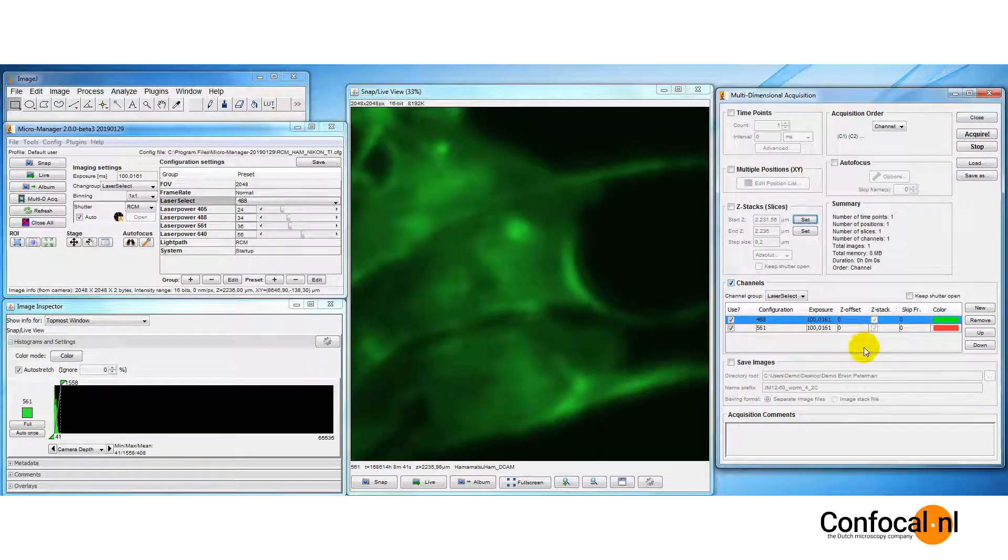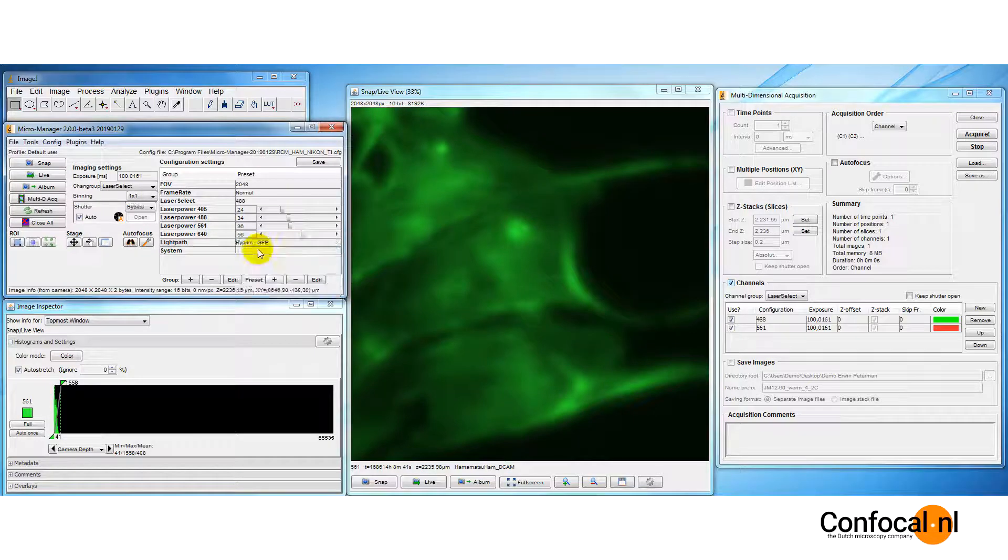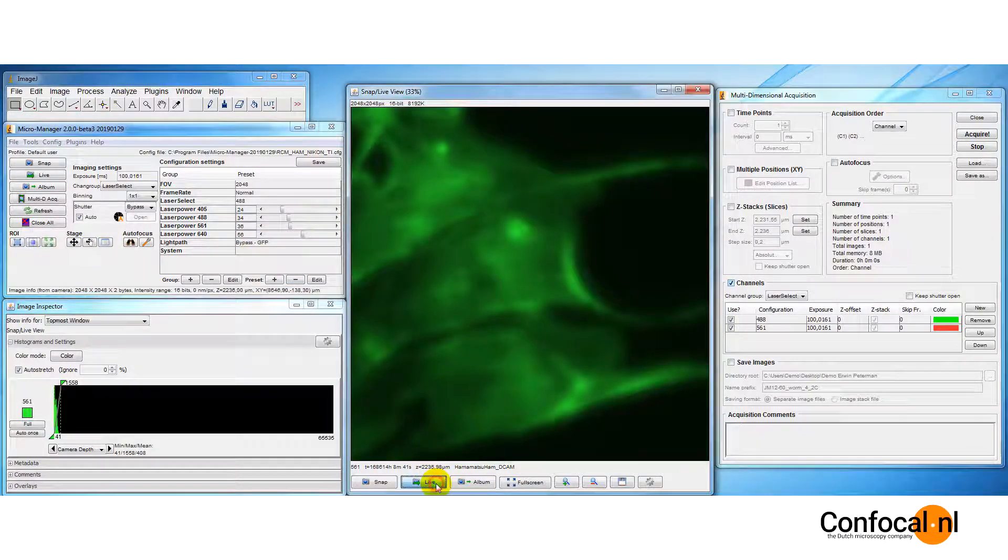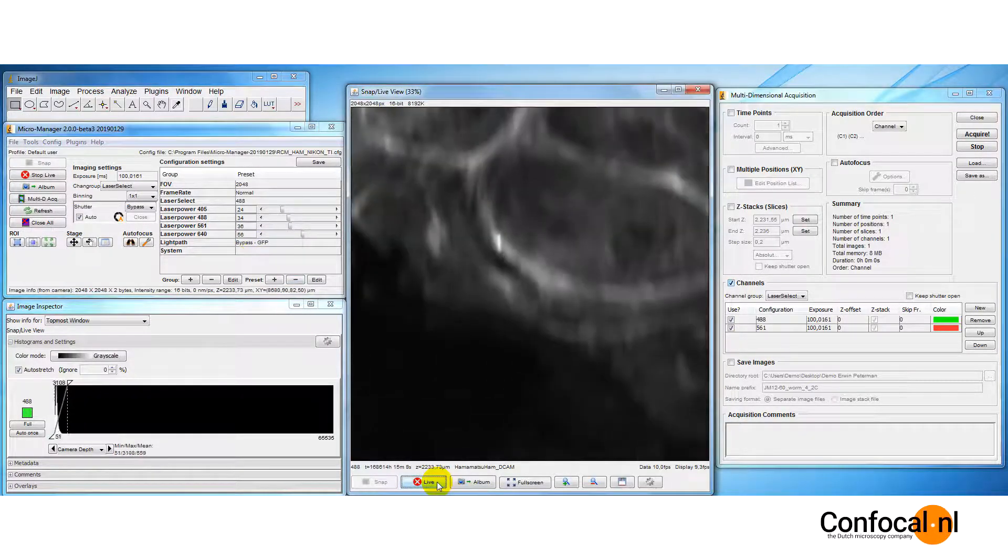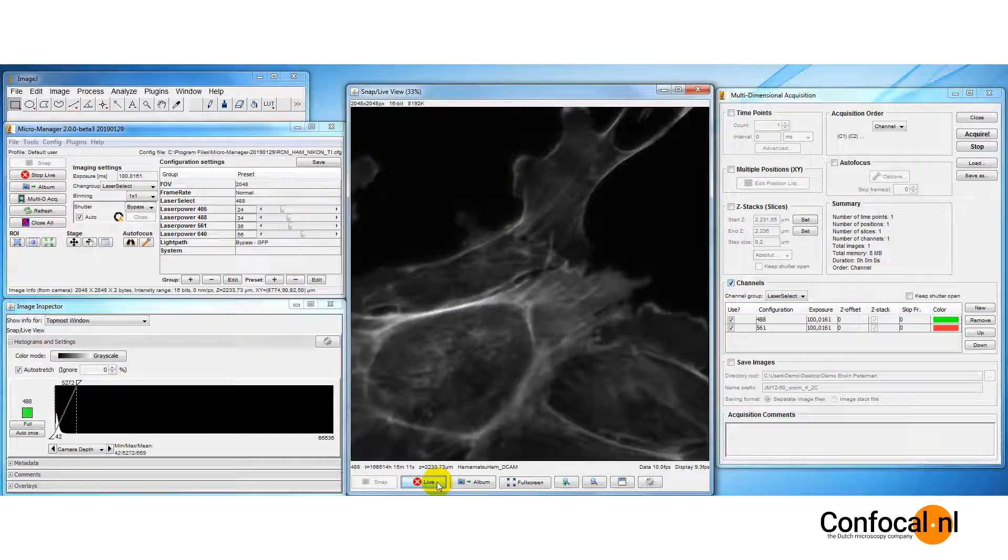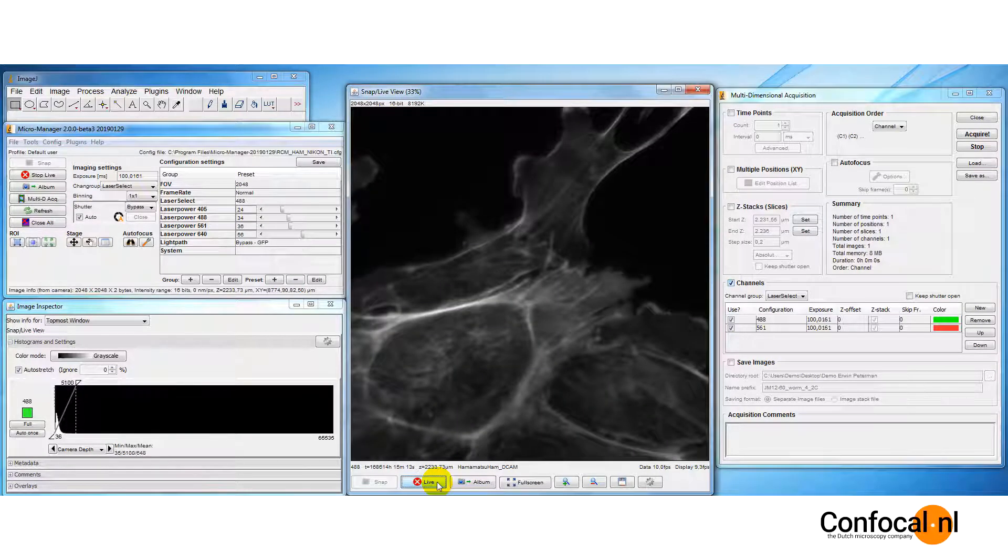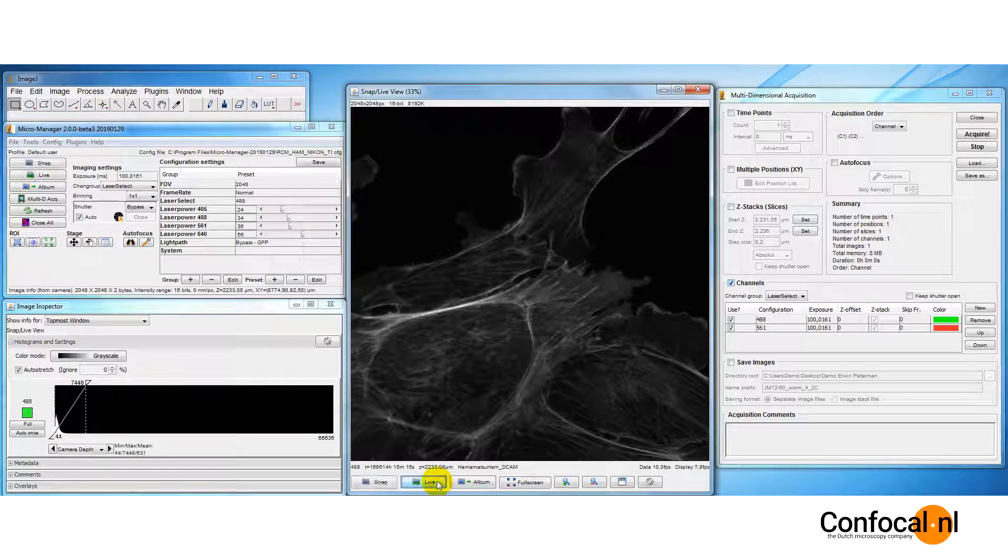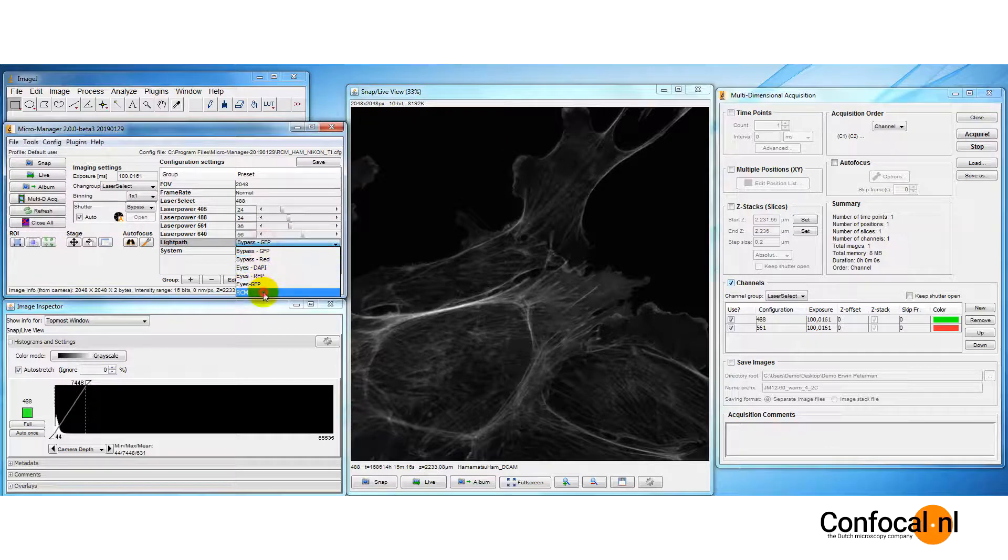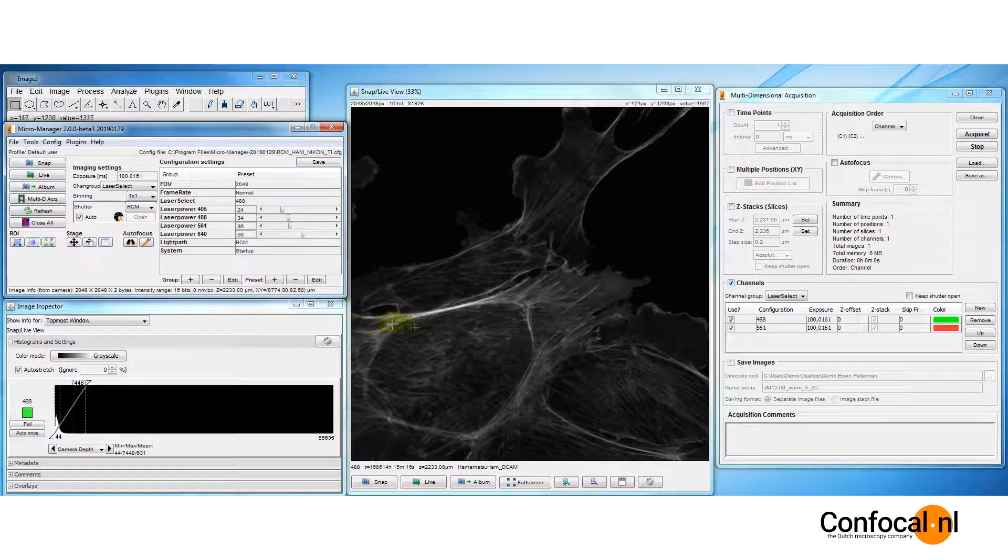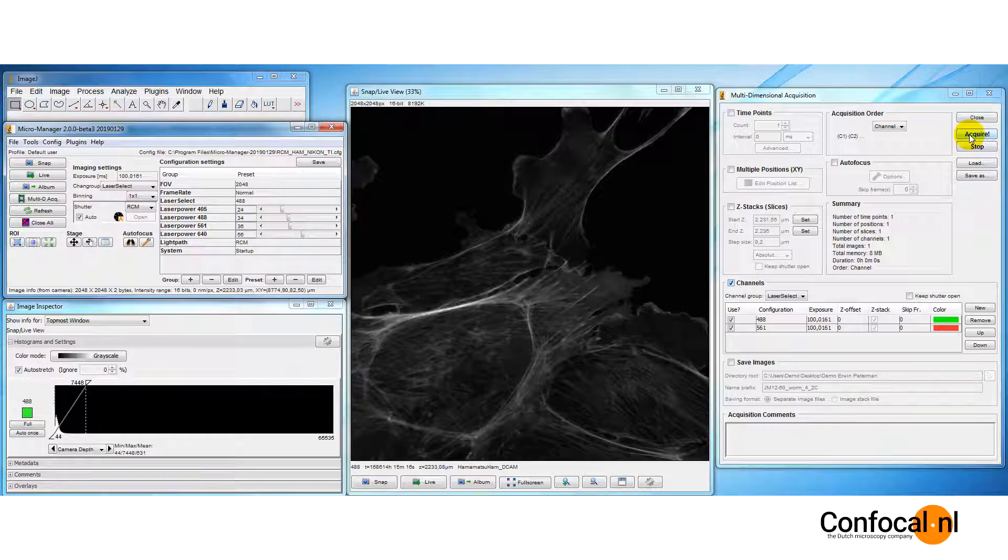Let's find a new region of the specimen by making use of the bypass mode. Press acquire.